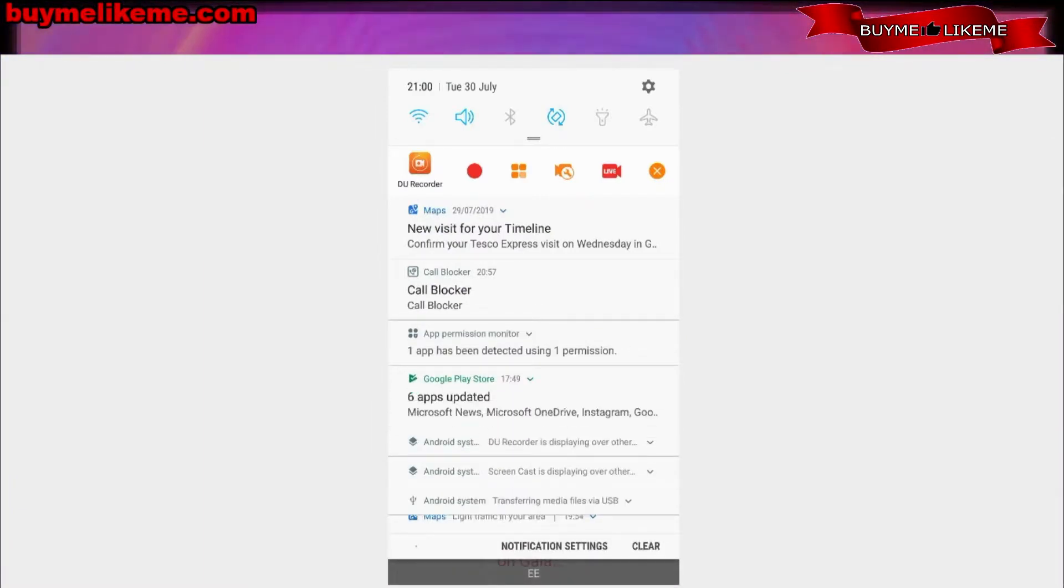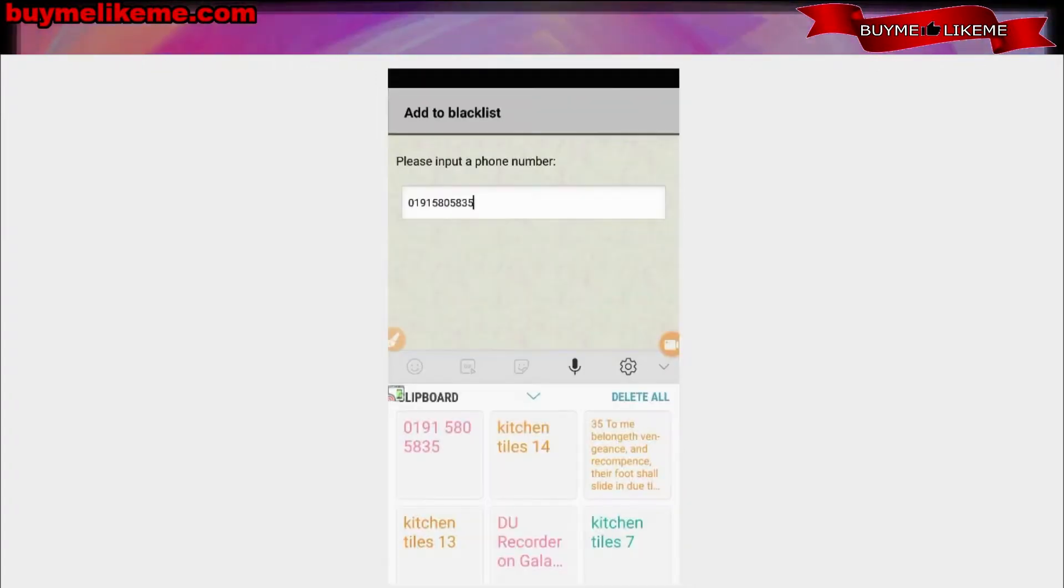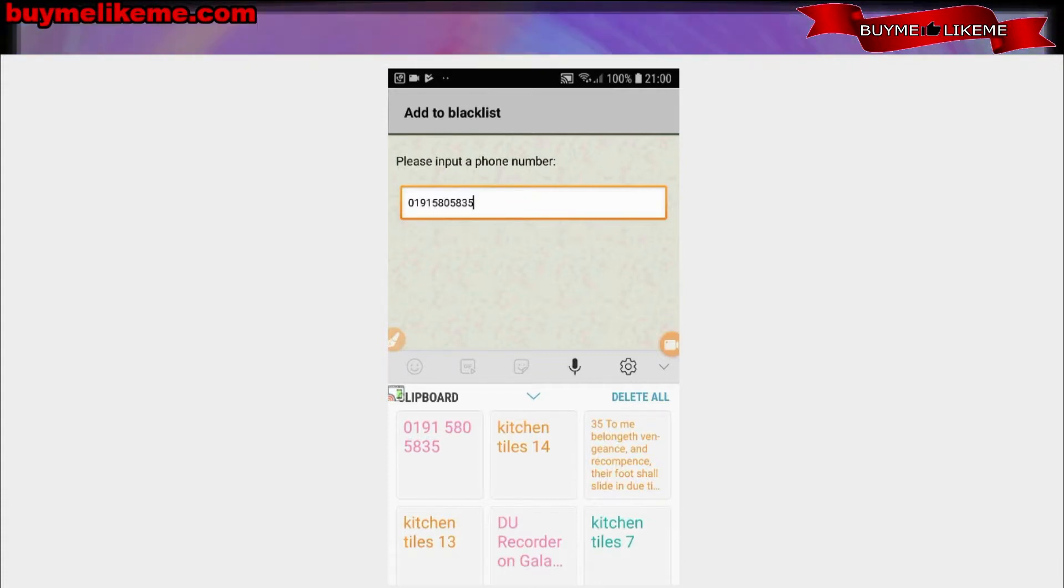Selected the universal copy, it opened up a frame around the entire screen, and then I could pick whichever text I want. I'll show you that in the next video. Right now we've managed to use universal copy, we've copied the number, we've put it into the add to blacklist text box.